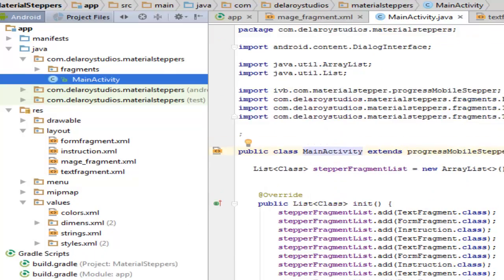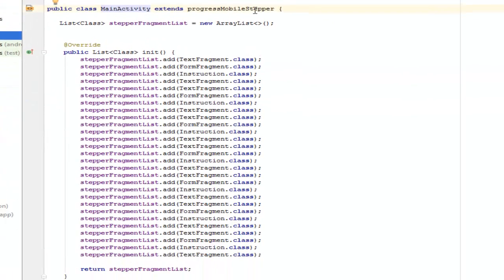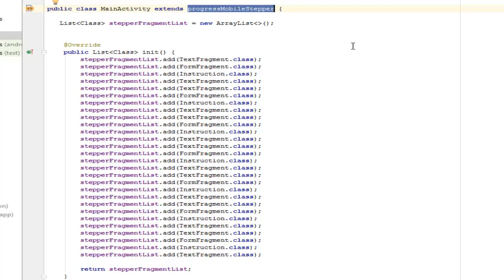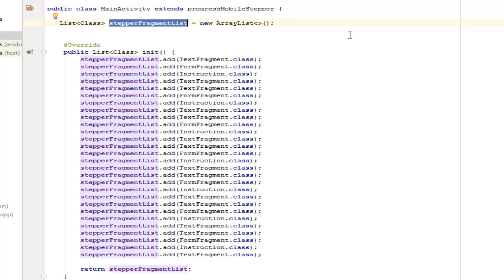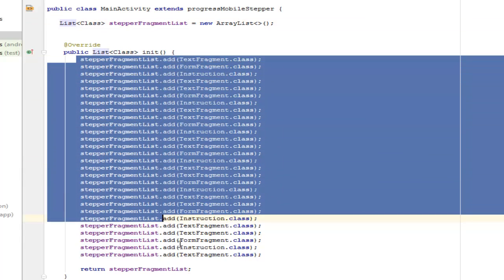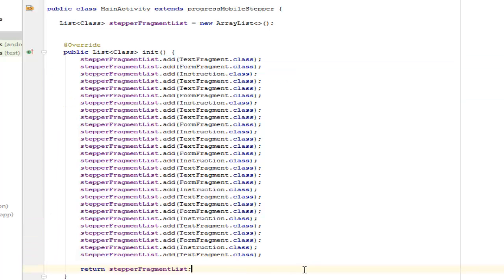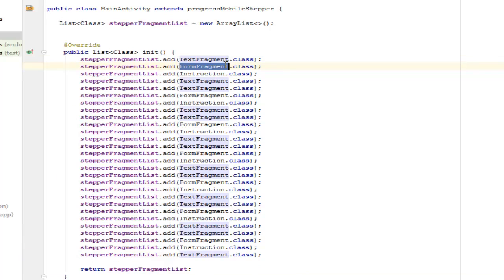Now we have the StepperFragmentList created from the scenario from the List class. So now we declare this array which is actually going to call the TextFragment class followed by the FormFragment. So you can decide to create a lot of questionnaires, probably you want to run a questionnaire and give them its appropriate class name.